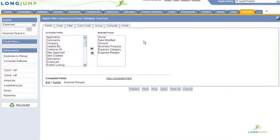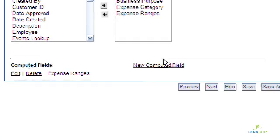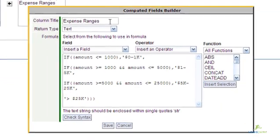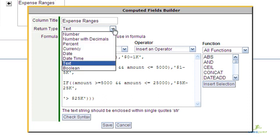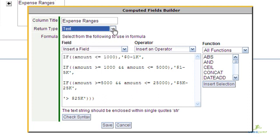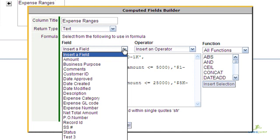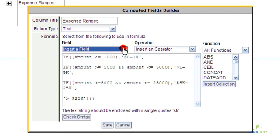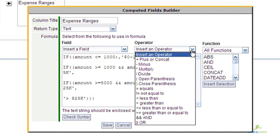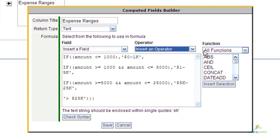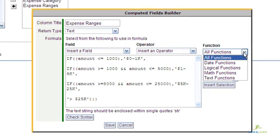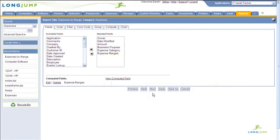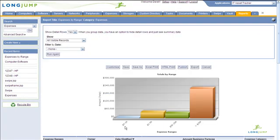Views and reports provide a feature for creating dynamic computational fields directly within the view or report, just like a spreadsheet. They use LongJump's comprehensive formula builder to create temporary fields that show up as part of the view or report. Formulas can combine multiple fields and include logical, date, math, and text functions. These fields can in turn be color-coded or charted like any other field, but their values are not stored as part of the record.